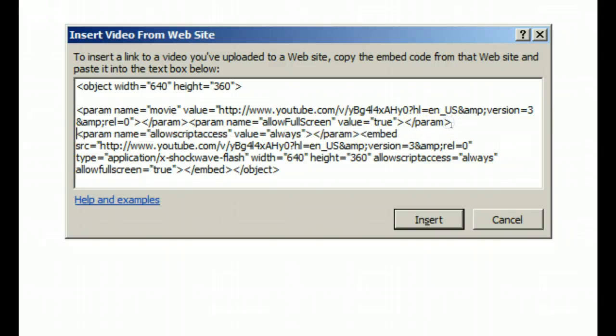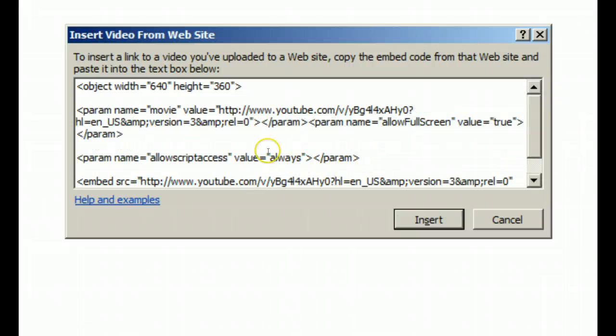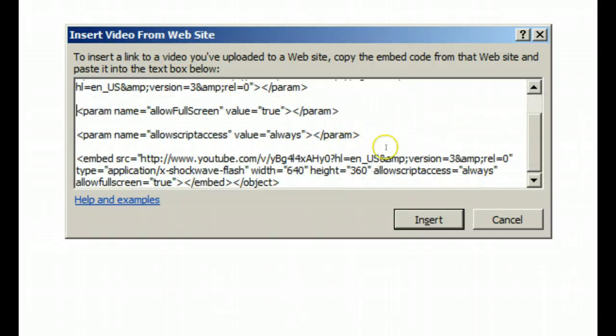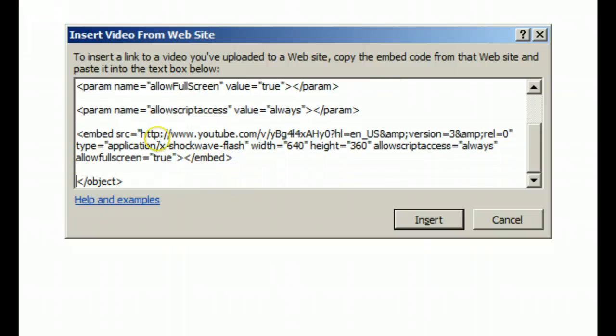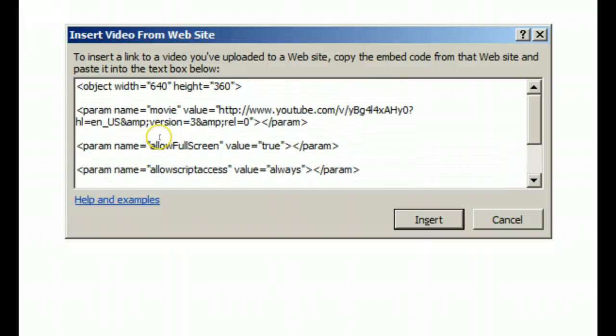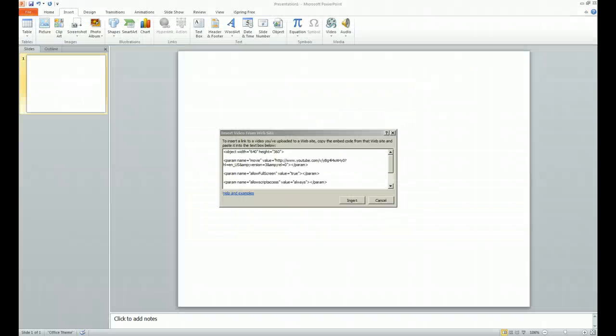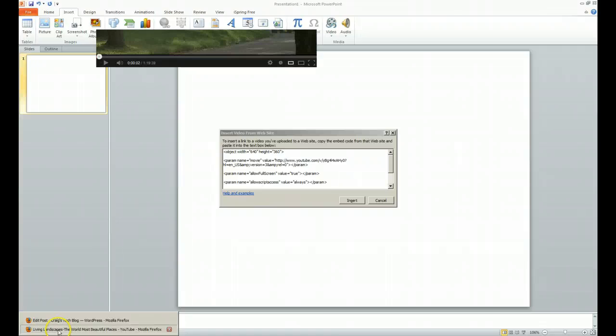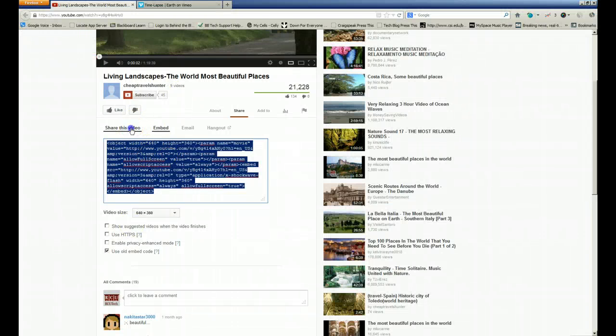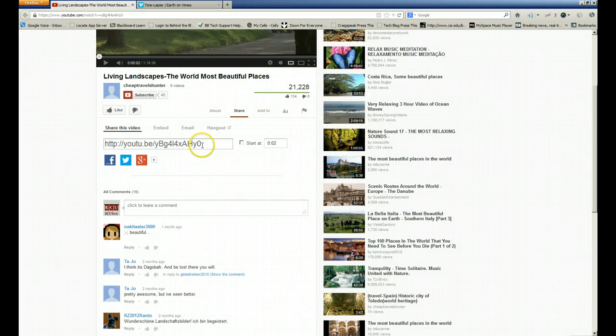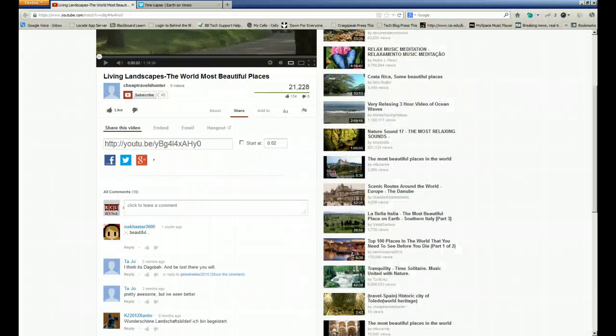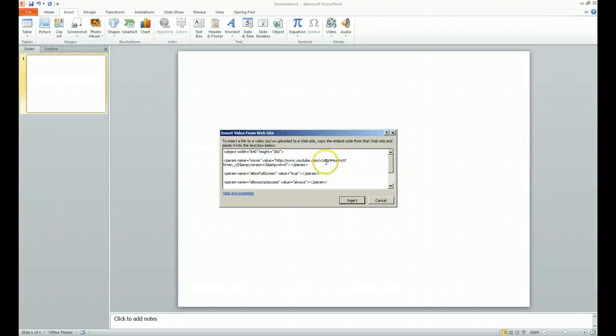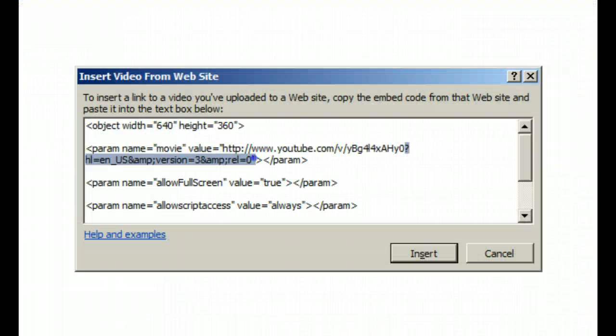Now remember we talked about this information right here. If we go back and if we look at our YouTube file, remember the video is right here, everything is fine except when we get down to the bottom of the stuff right here you've got a question mark and some extraneous code.